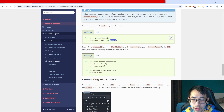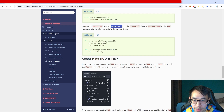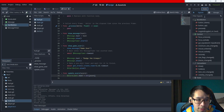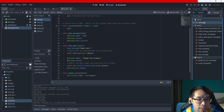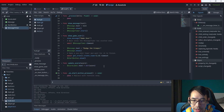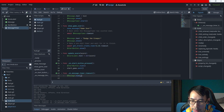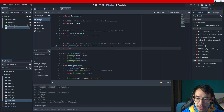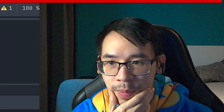Add the code to the HUD to update the score - score label text equals the string score. Connect the pressed signal of start button and the timeout signal of the message timer to the node. So start button node pressed signal connect, and for message timer once it hits timeout connect - and then add these two functions. That's what it looks like graphically.